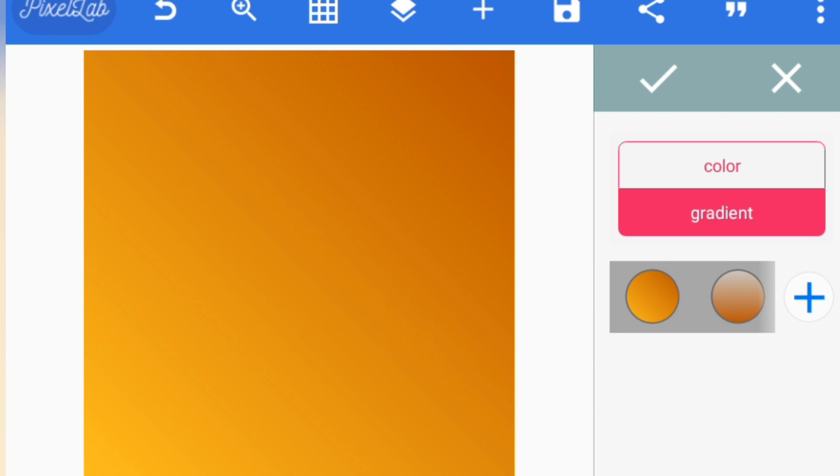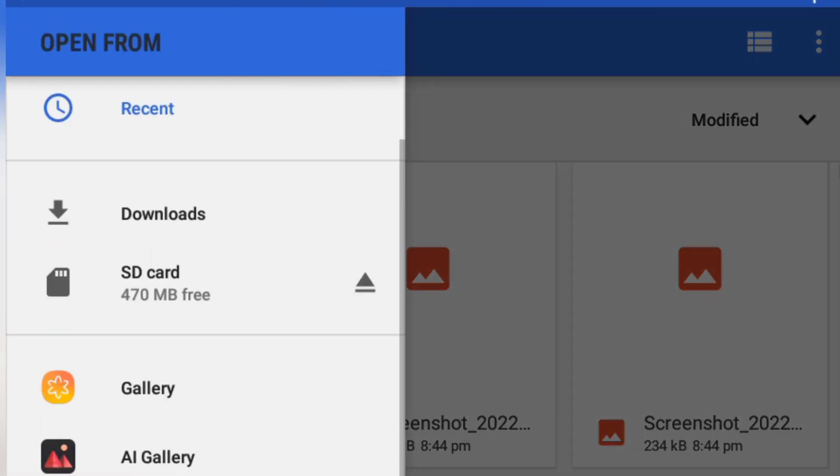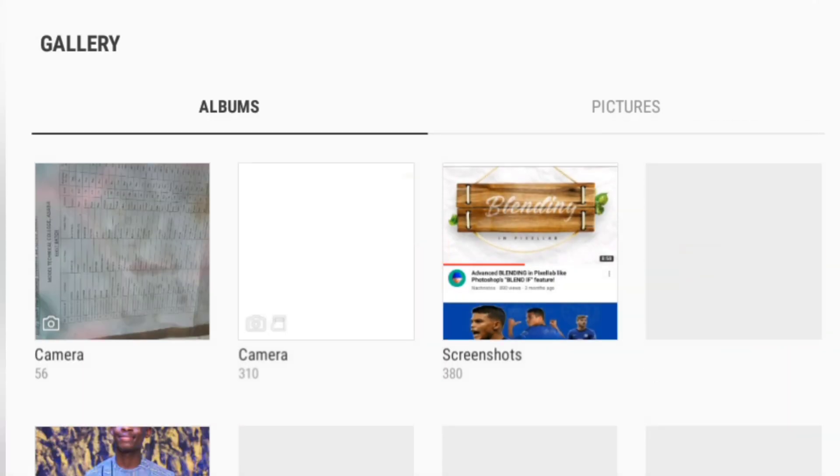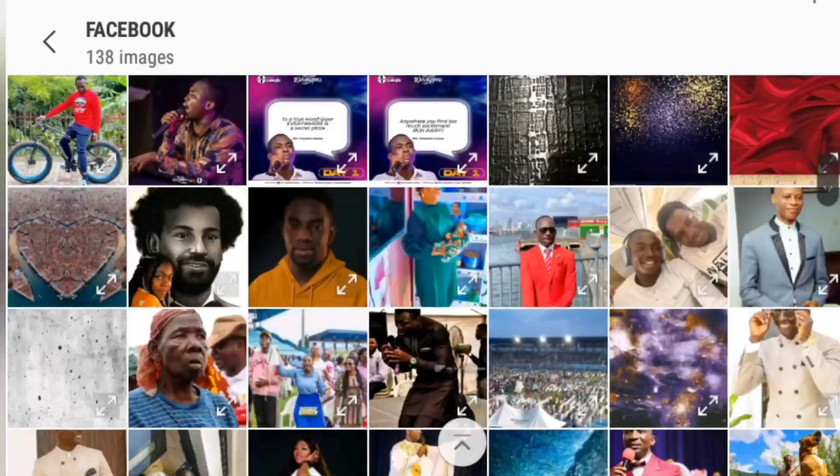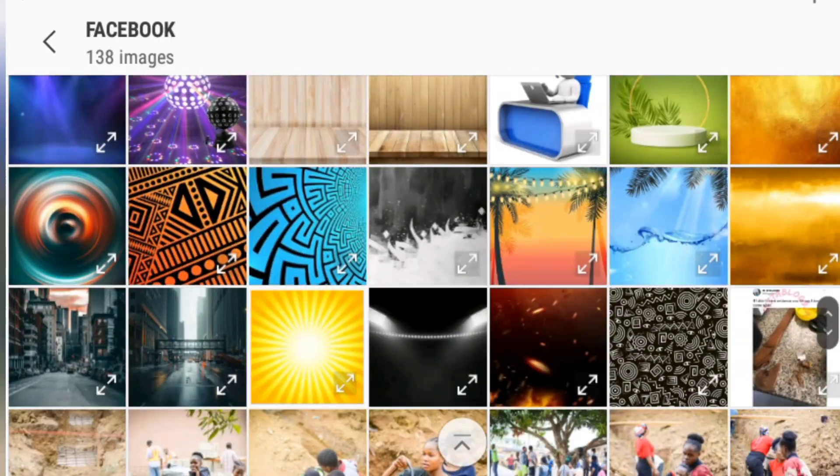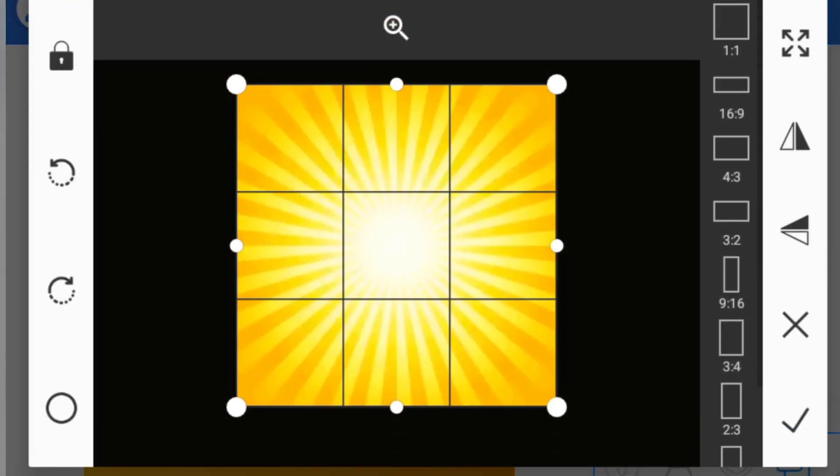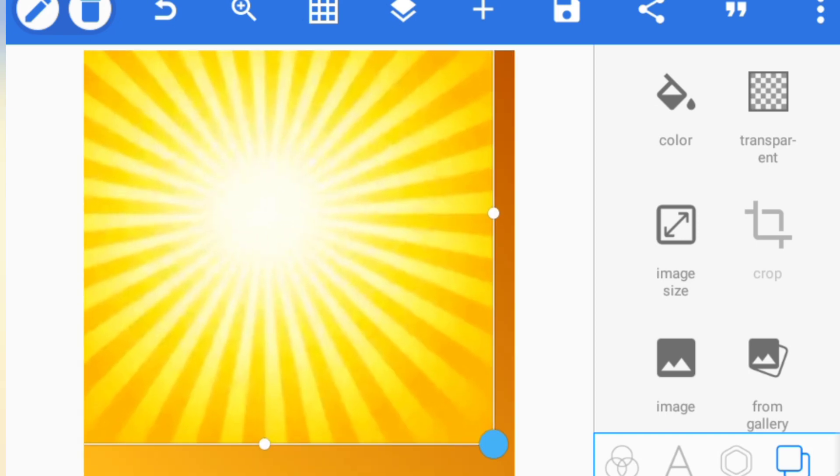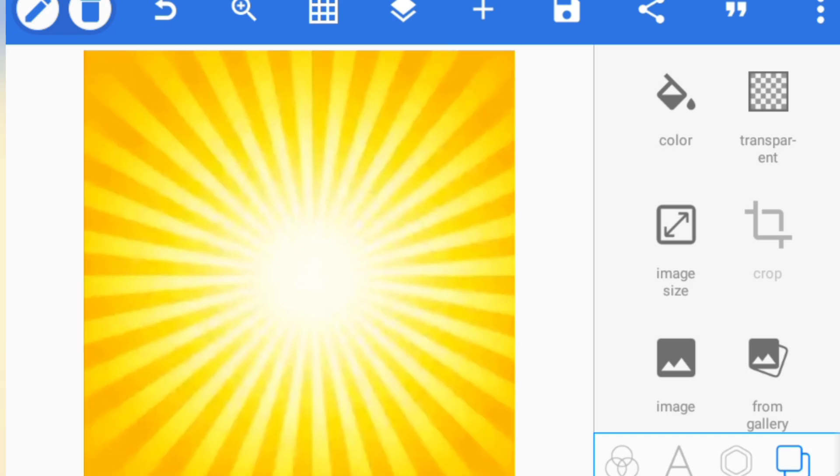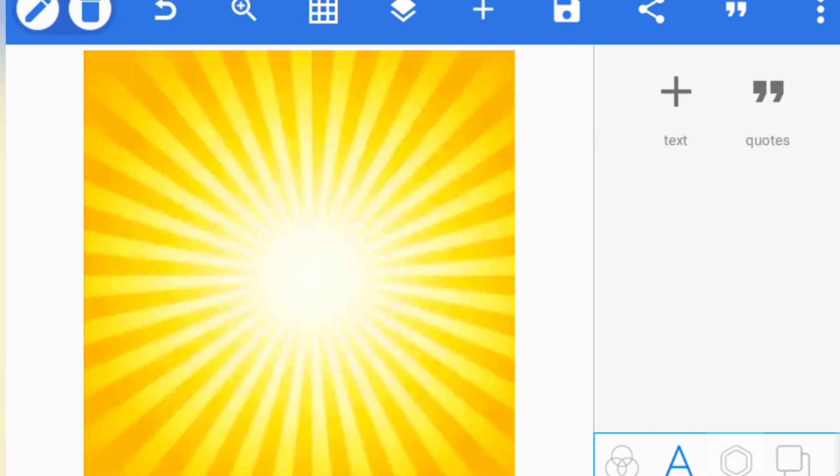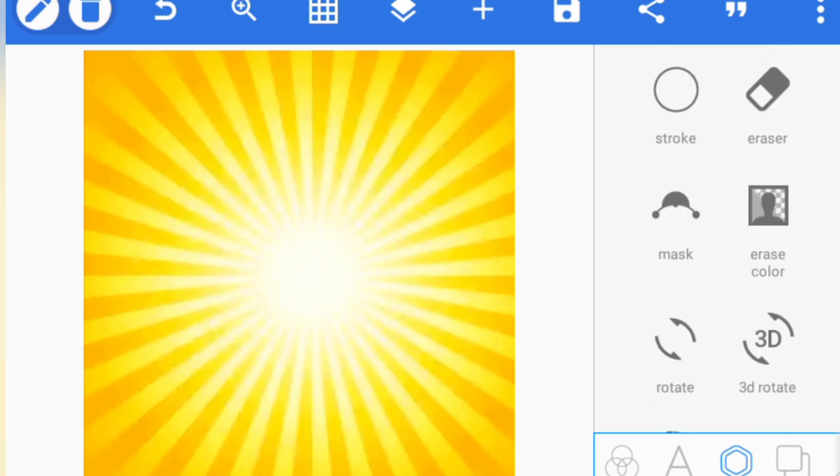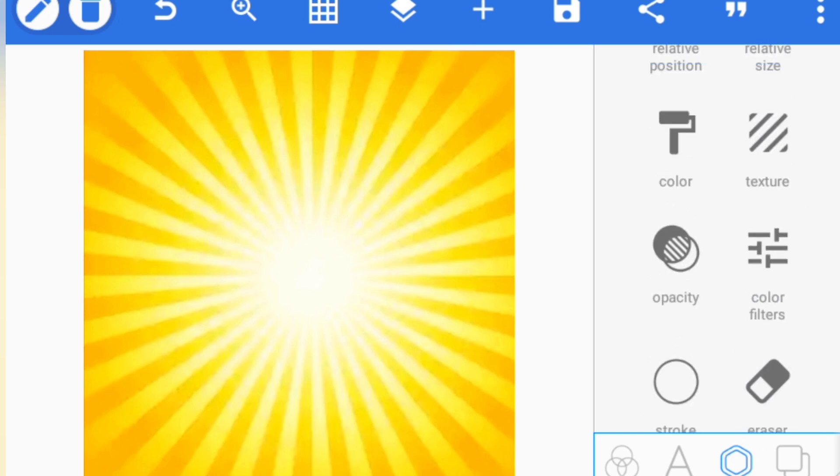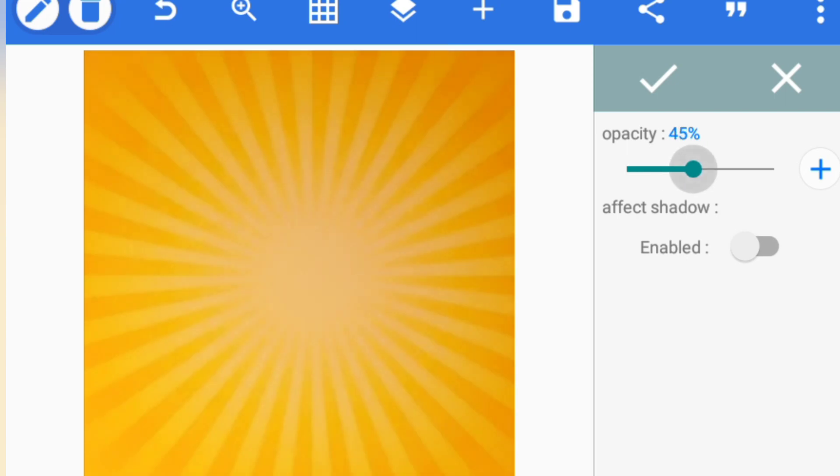I'll be uploading an image for the background from my gallery to fill up. I'm increasing it, and I'll be reducing the opacity because it's too bright. I think 34 will be okay.